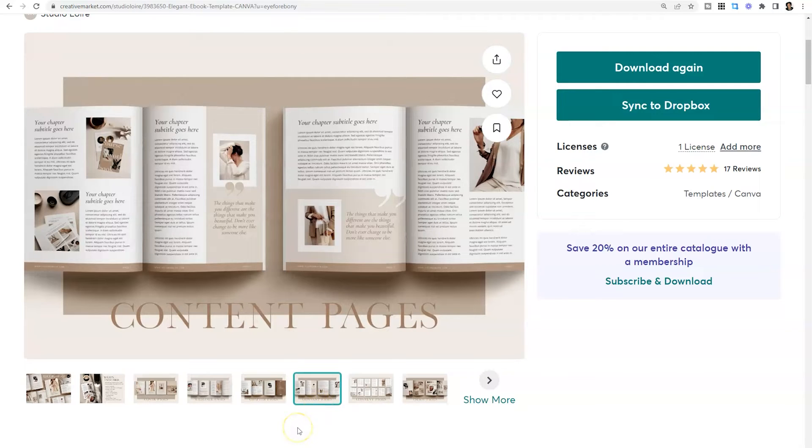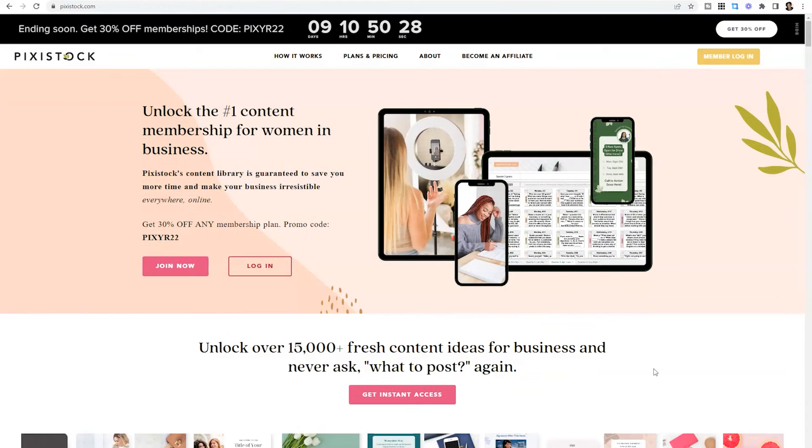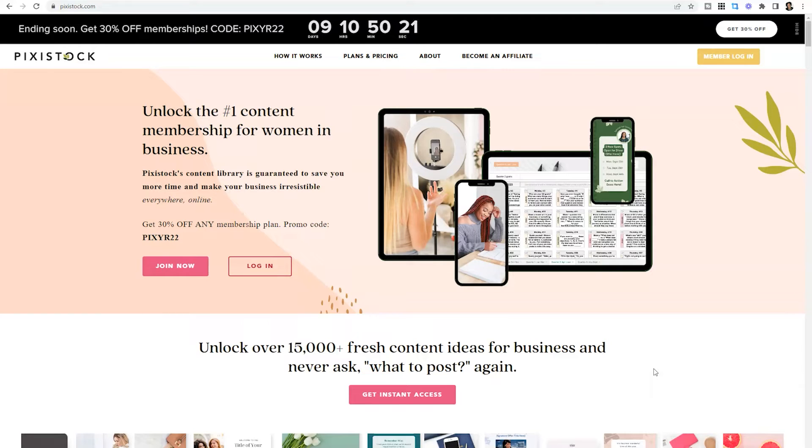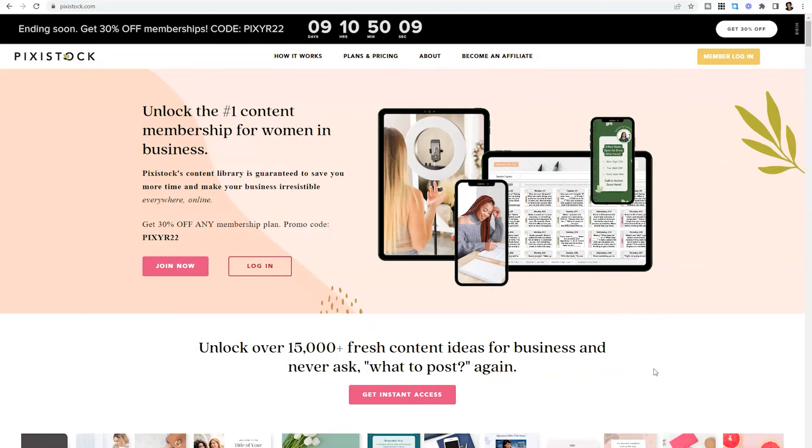The third place is actually a membership and it's called Pixie Stock. What's great about Pixie Stock is it's specifically geared to people who don't want to have to think about what to post on their social media platforms. Not only will you have access to things like a content planner and content ideas, but you'll have access to a library of graphics and Canva templates to help you create your content.